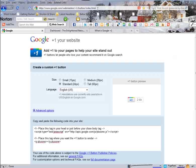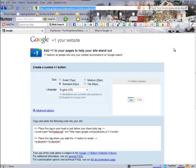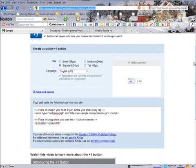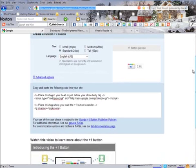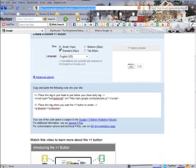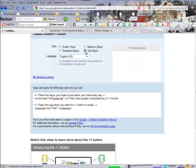First you go to the Google Developer site right here and get the code. As you can see there are different sizes, there is standard, small, medium and I would like the tall button.